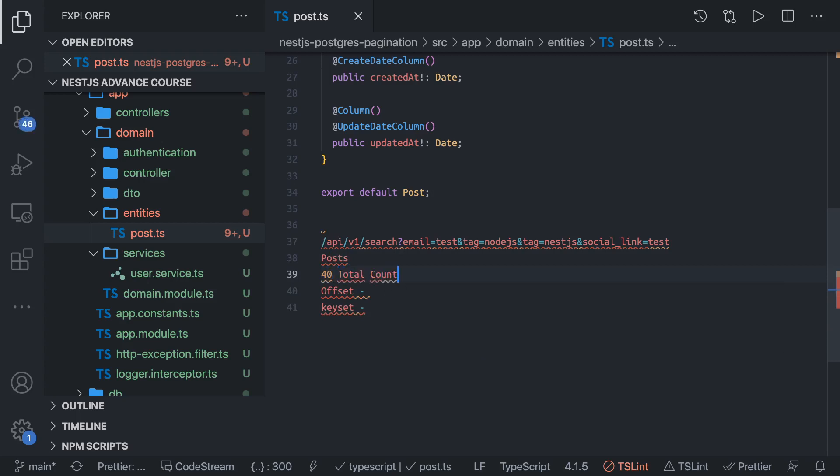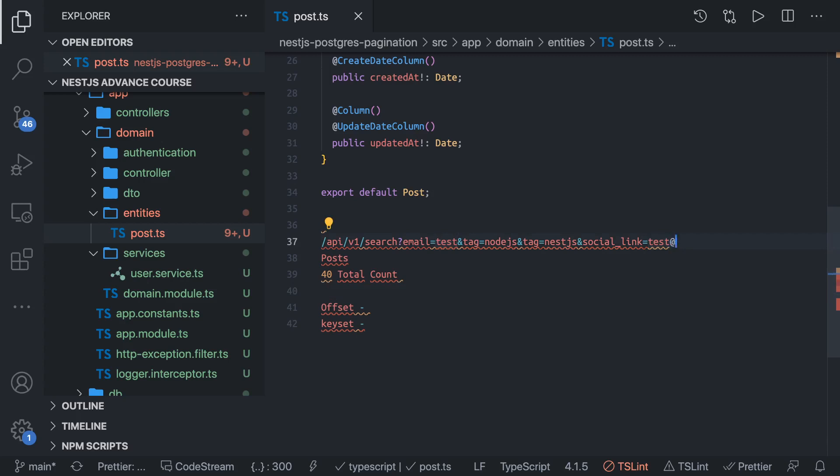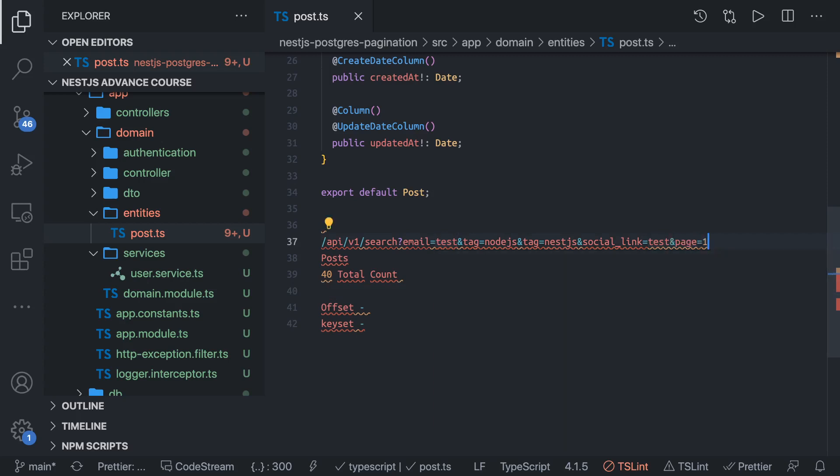I will not be sending all 40 records together. I will also take two more arguments here which is page and limit. Page equals one and another argument will be limit equals 10. Page equals one, limit equals 10, then I will be using SQL query where we set limit is 10 and offset is zero.